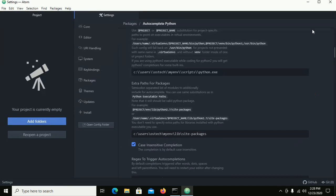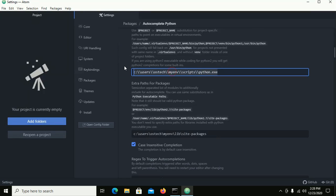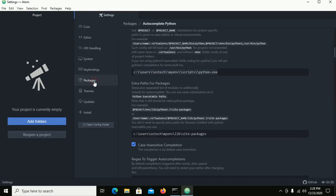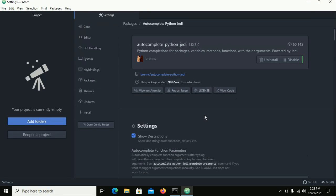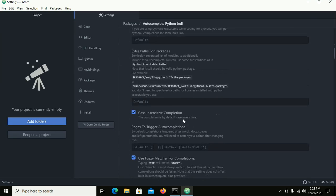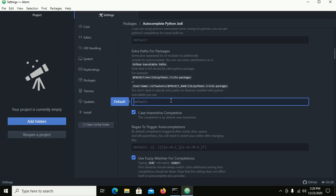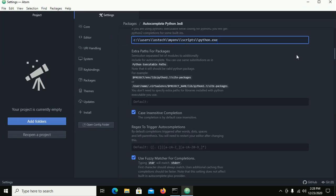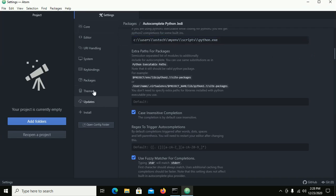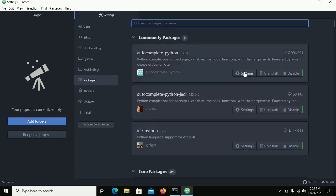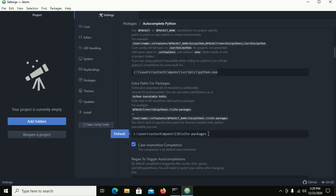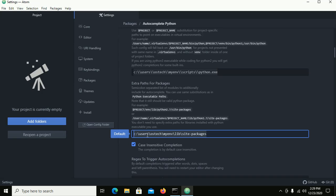Copy this path and go to autocomplete-python-jd settings, and set this path there. You must use double slash in the path.